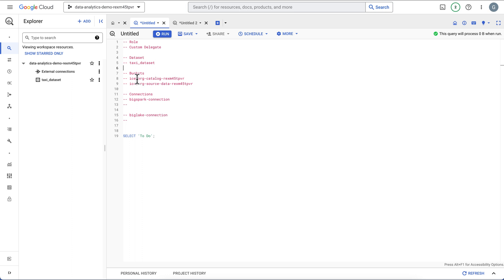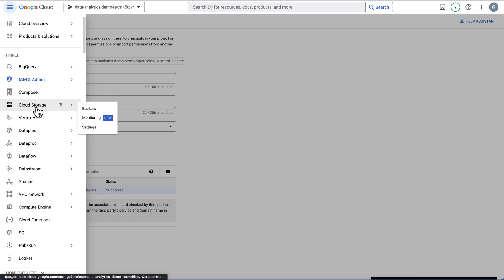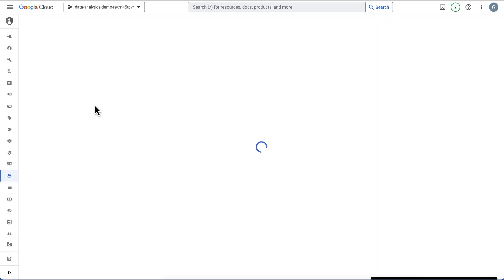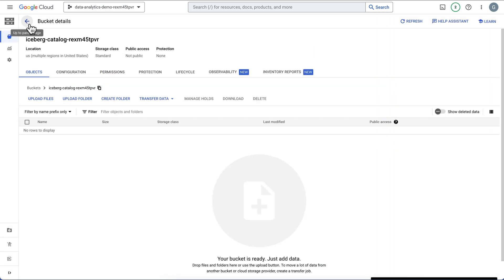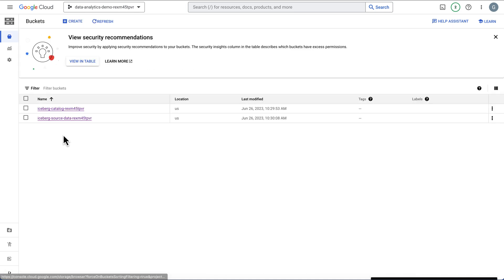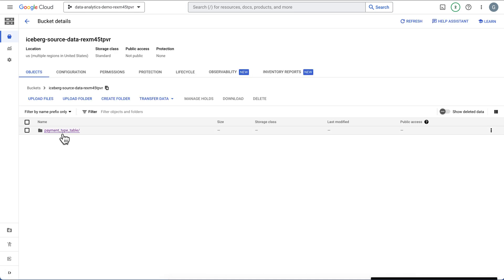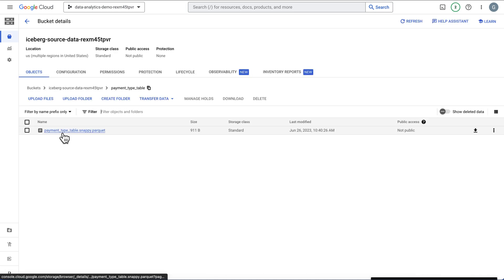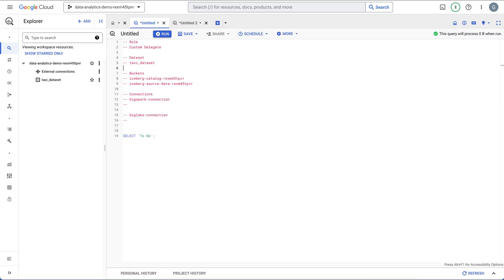Then we have buckets. I've created the buckets and no security has been set yet. We have a catalog bucket that is completely empty, and then we have our source data bucket with a parquet file in it that we can read.